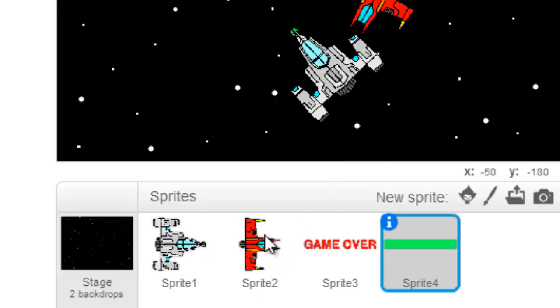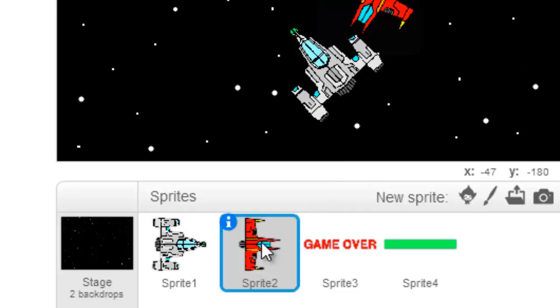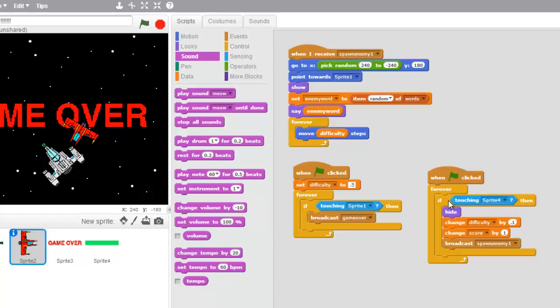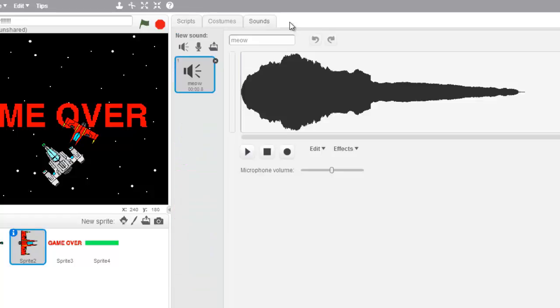Alright, so let's come to our enemy ship. When we are touching our laser, sprite 4 is our laser, we're going to explode. So let's come under sounds, and I think meow is a pretty bad explosion sound.